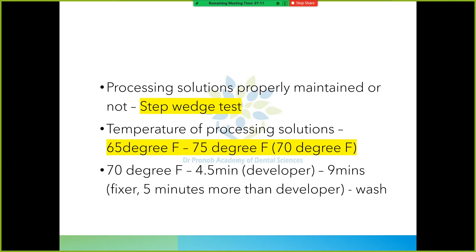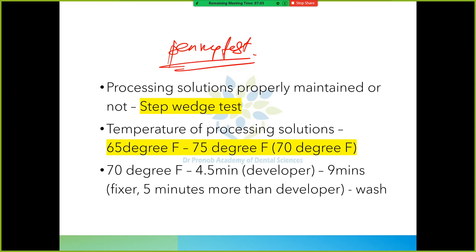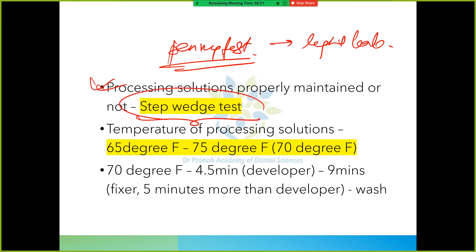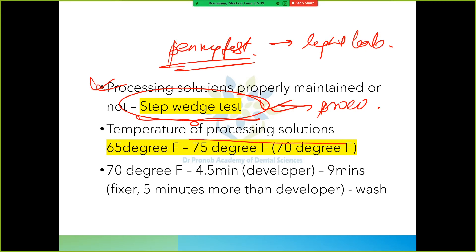We have studied the penny test - it is used to check for light leaks. There is also another test known as the step wedge test, which is used to check if the processing solution is properly maintained. The temperature of the processing solution should be 65 to 75 degrees Fahrenheit, with an average of 70 degrees Fahrenheit.